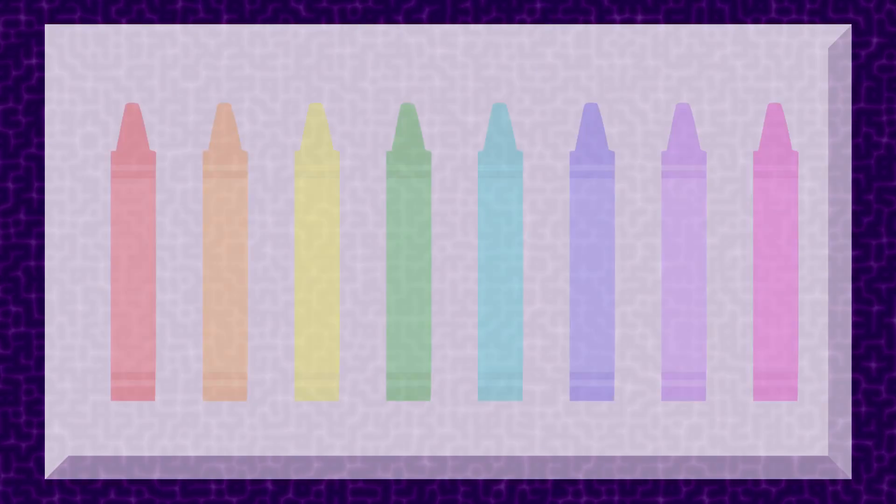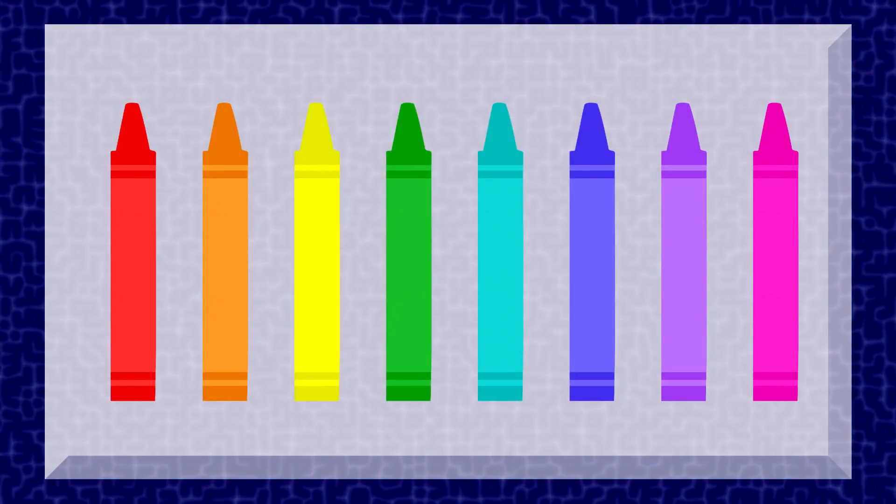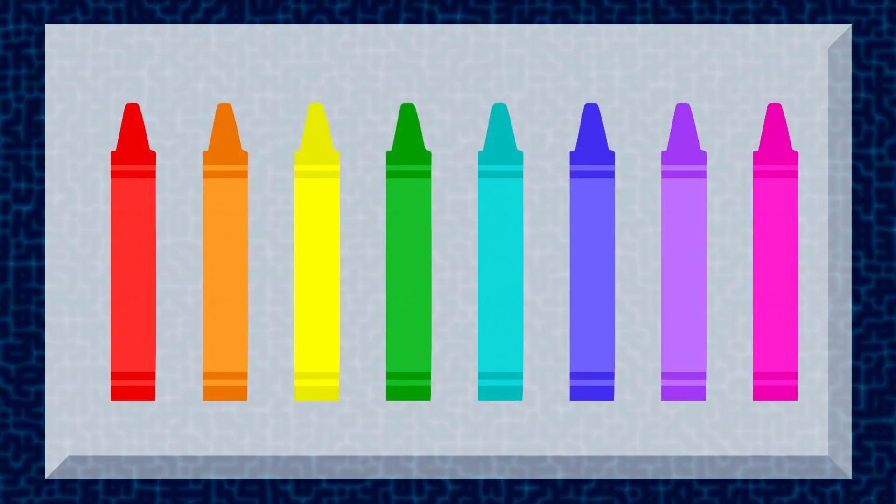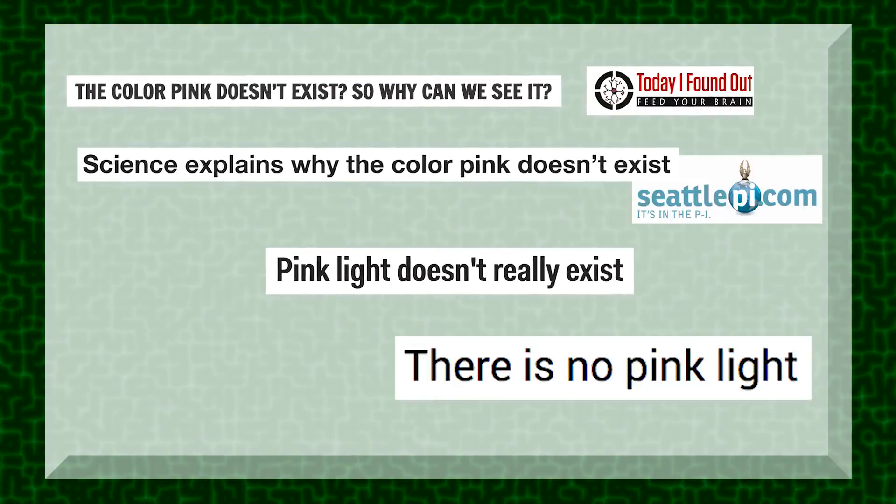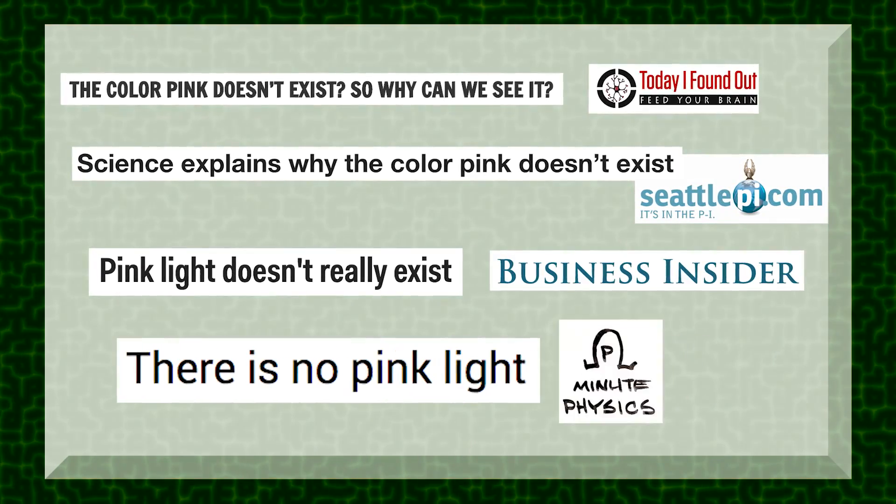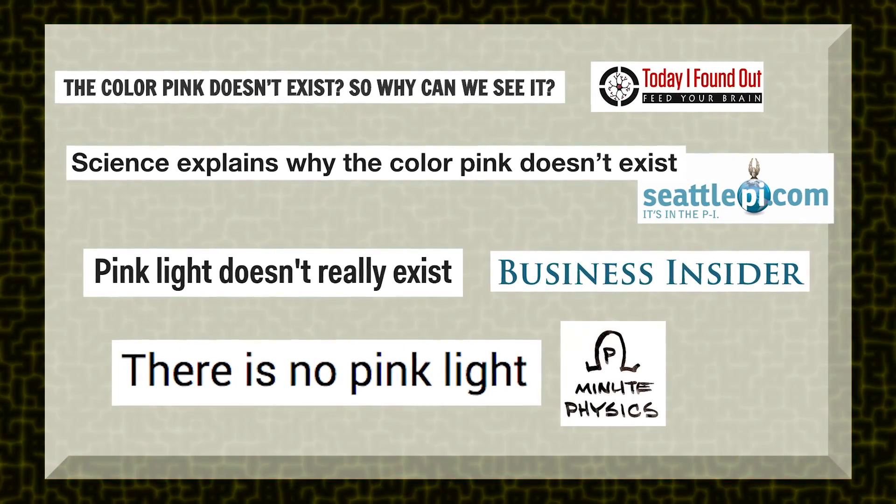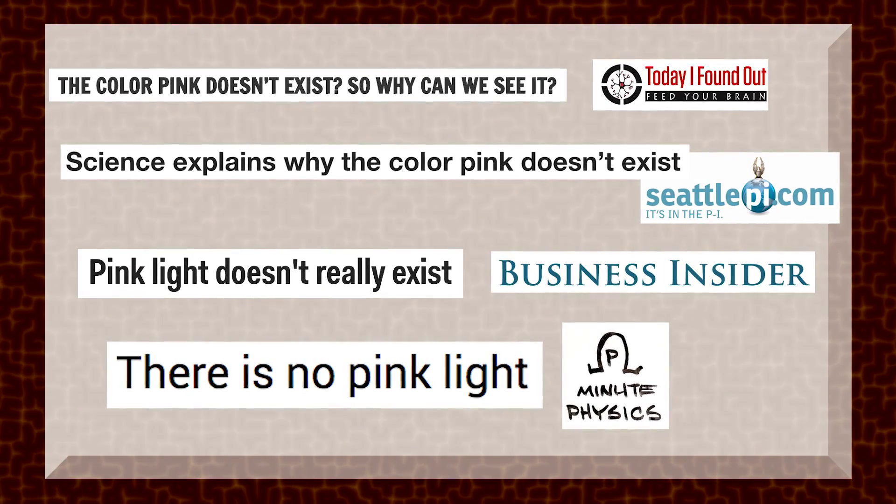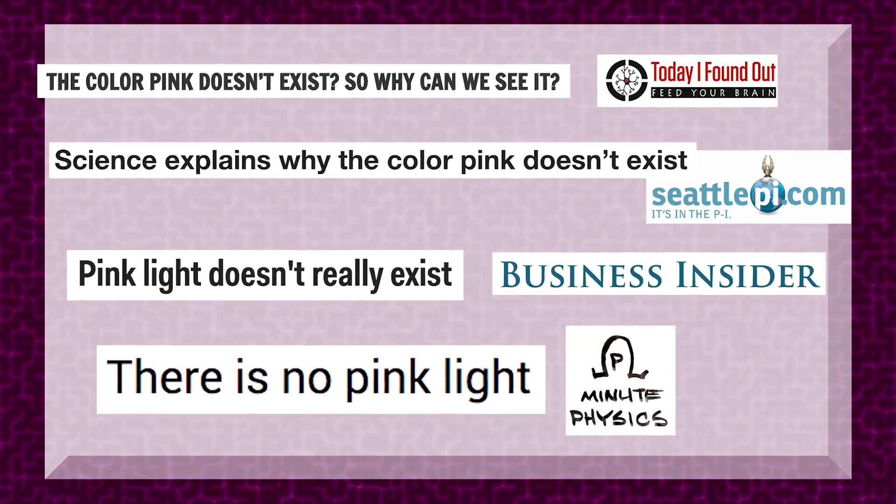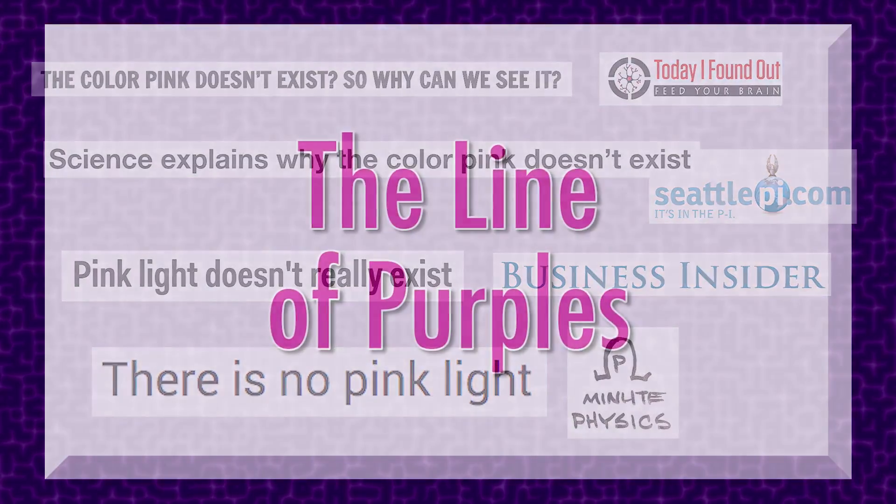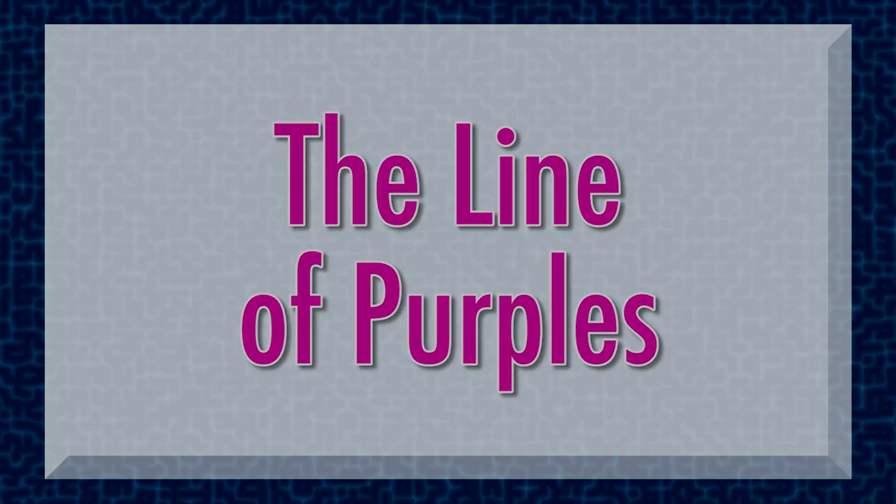Speaking of pink, which by the way would be the ink spectral color. Have you read those articles about pink and purple not existing? It's true. Sort of. If you're curious about this, Google 'the line of purples.' Okay, I promise we're done this time.